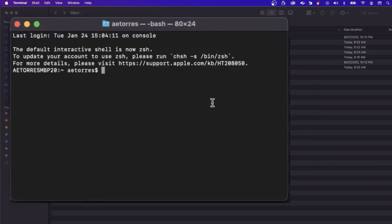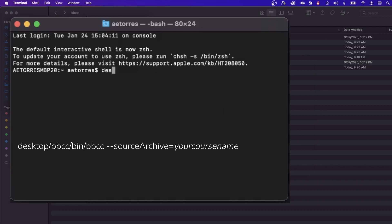In terminal, type the following command. Replace your course name with the exported file name.